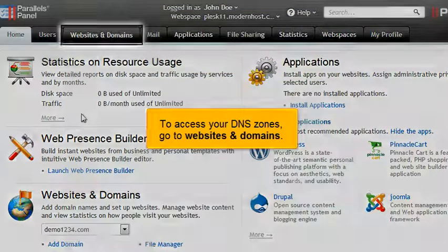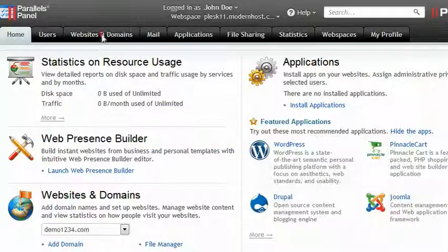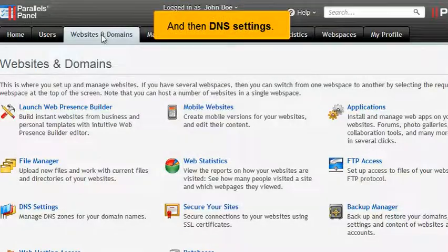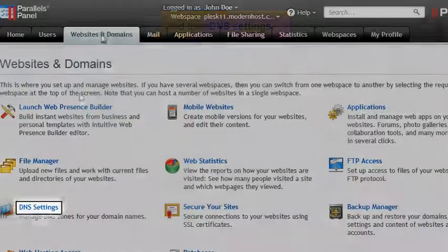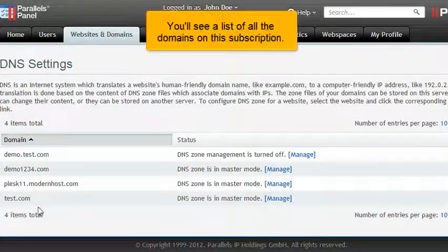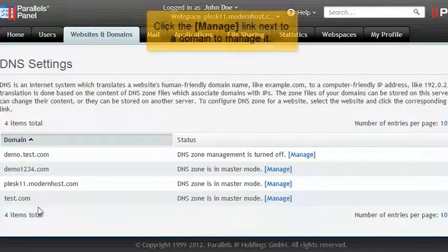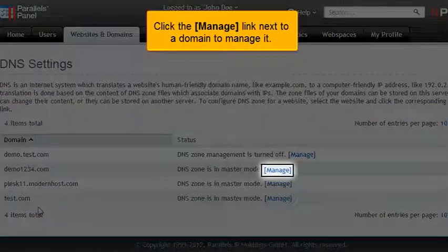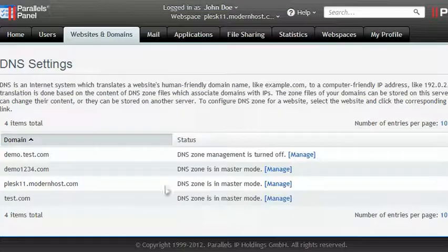To access your DNS zones, go to Websites and Domains, and then DNS settings. You'll see a list of all the domains on this subscription. Click the Manage link next to a domain to manage it.